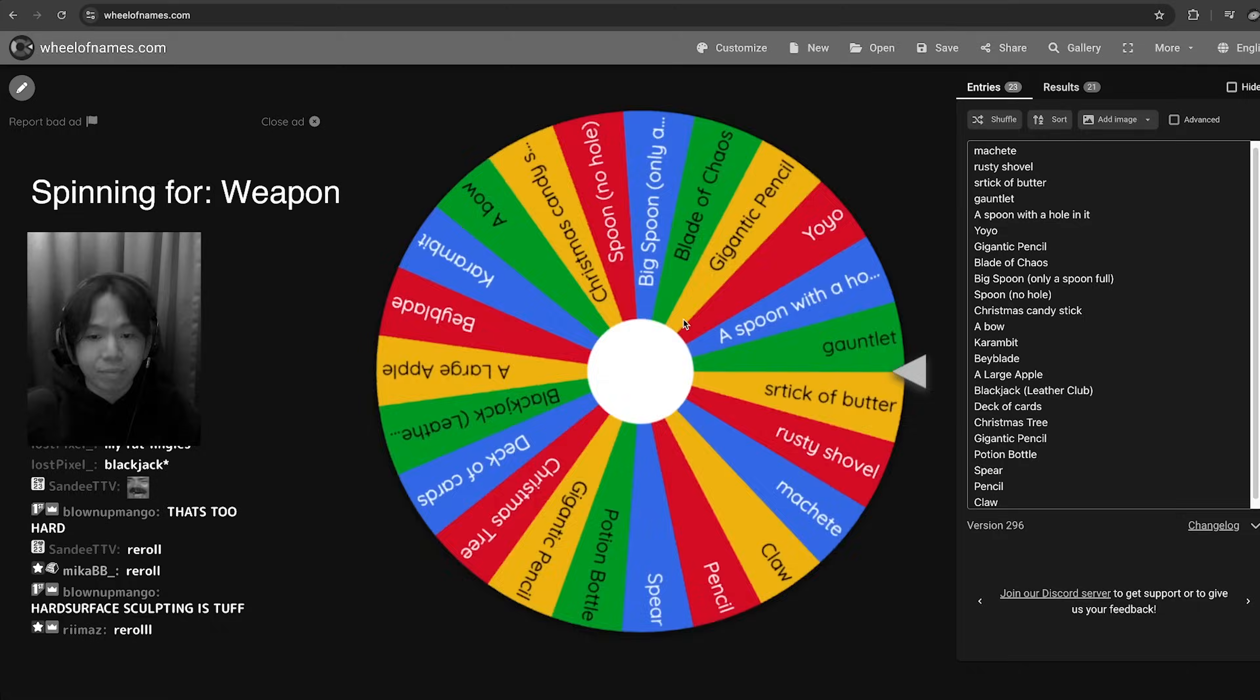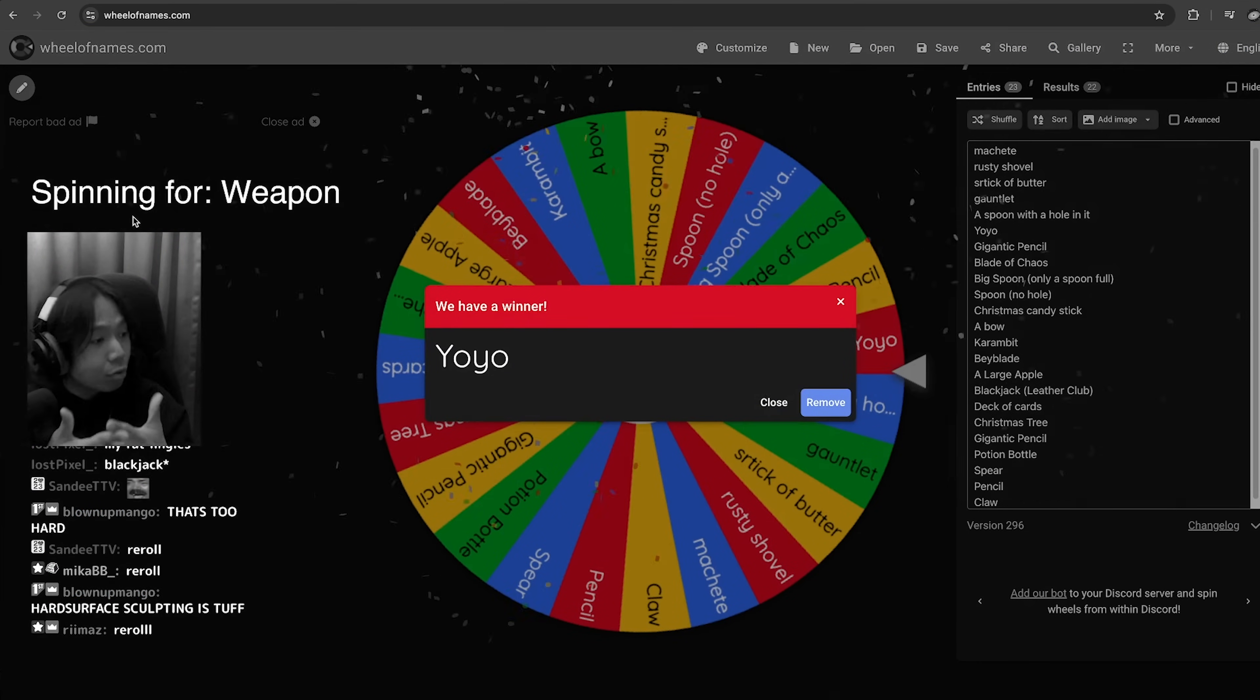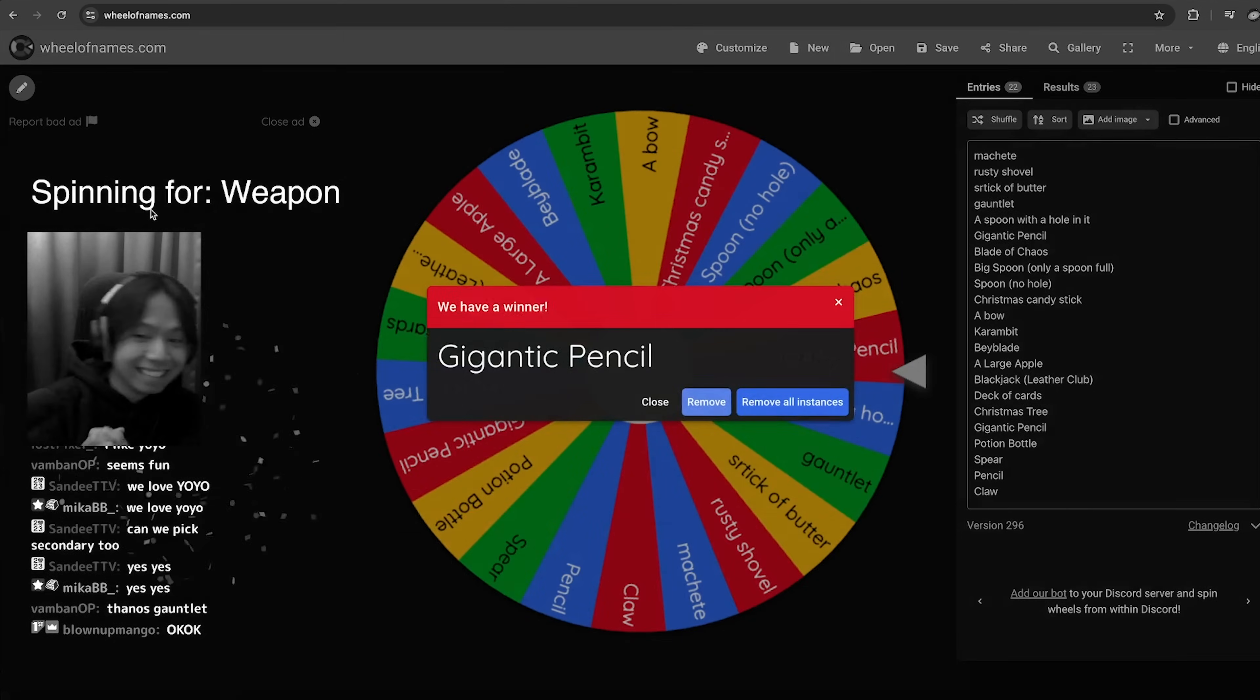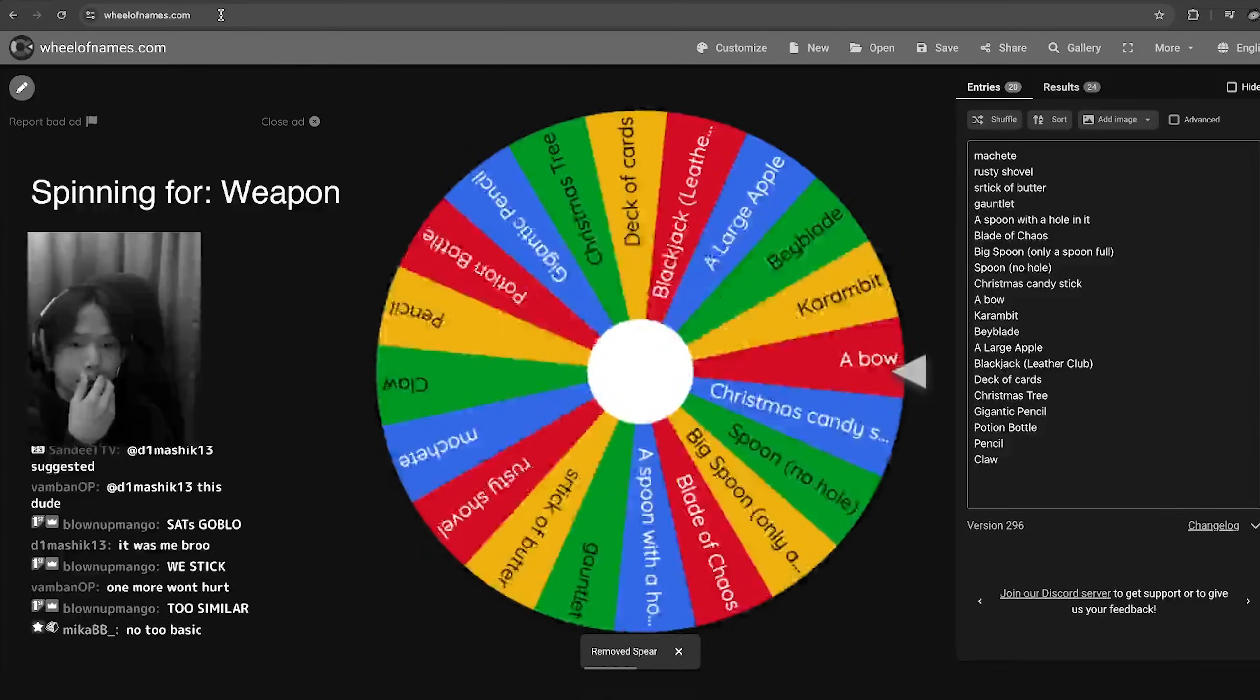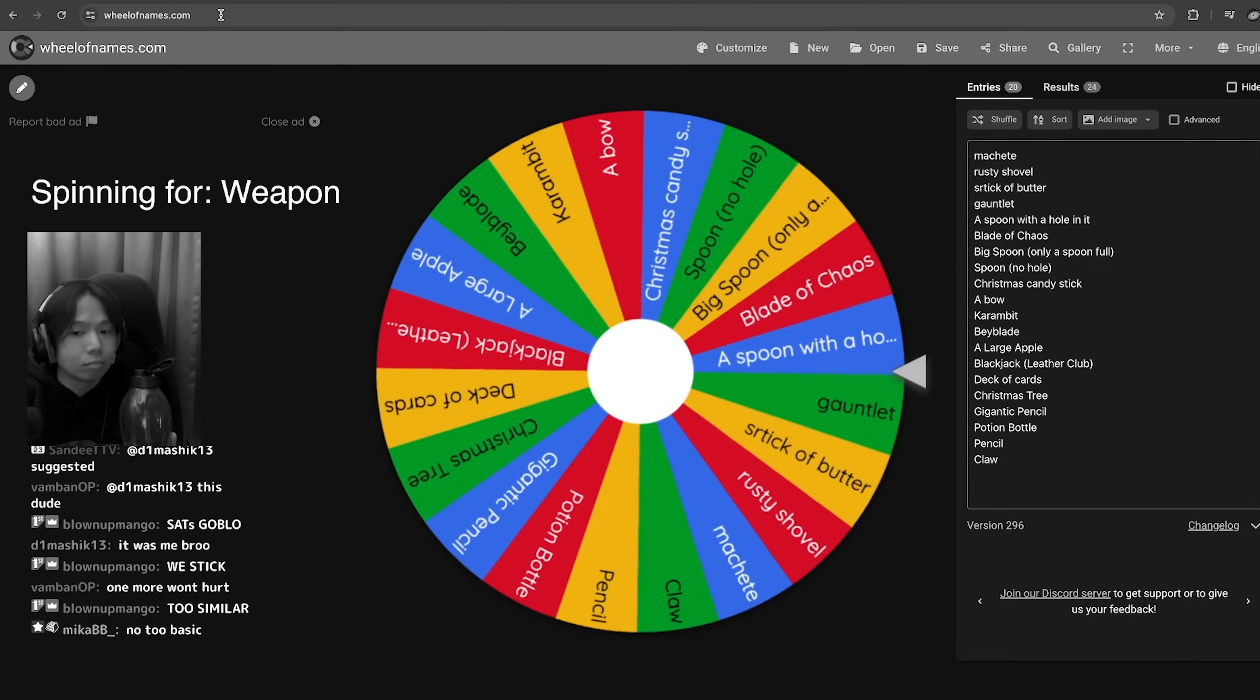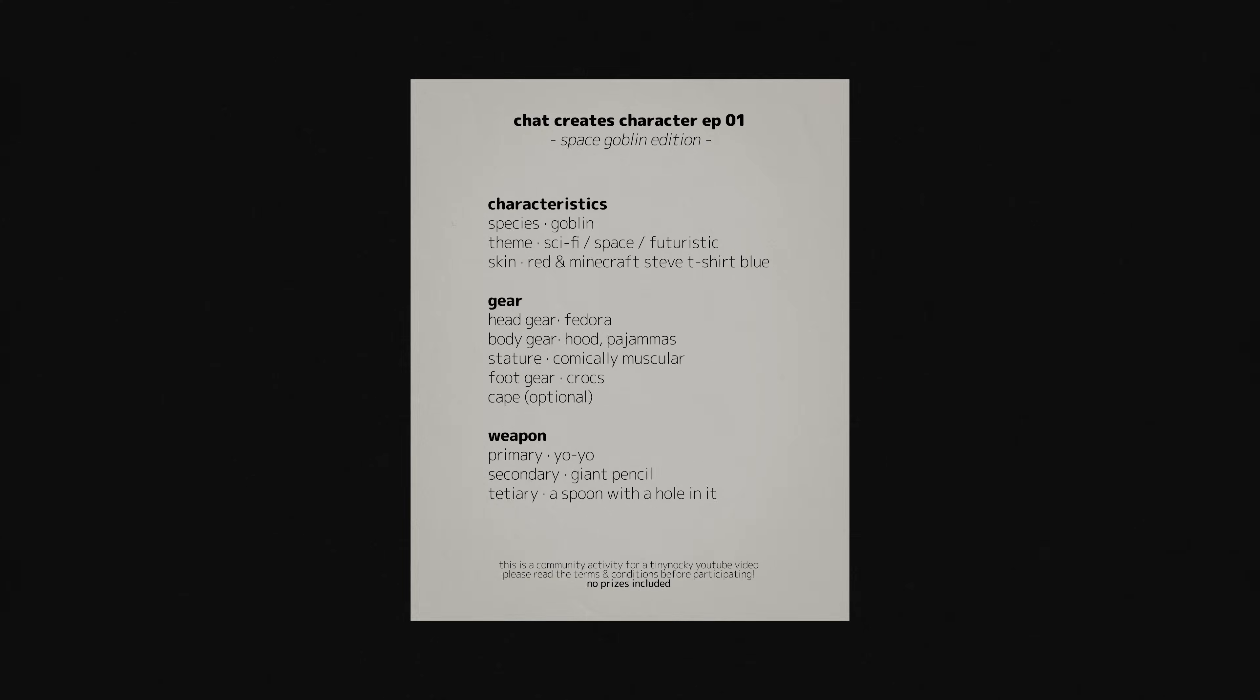PJs. Do we want PJs? A cool pair of combat boots? Do we stick with this? Primary weapon? Yo-yo. I'll take that. So secondary weapon? We have one more to spin for. It has to be good.